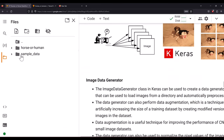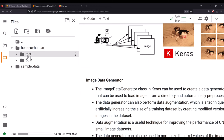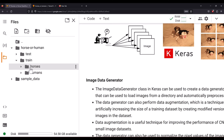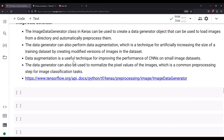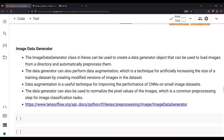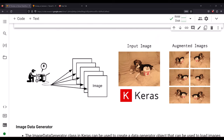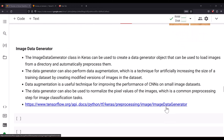We've successfully downloaded the images. In the horse-or-human folder you have two directories — test and train — each containing horses and humans subfolders. Now we'll visualize this data in the notebook and learn how to use ImageDataGenerator for image preprocessing. Image preprocessing involves transformations to make images compatible with machine learning algorithms, since ML algorithms work on numerical data, not raw images.